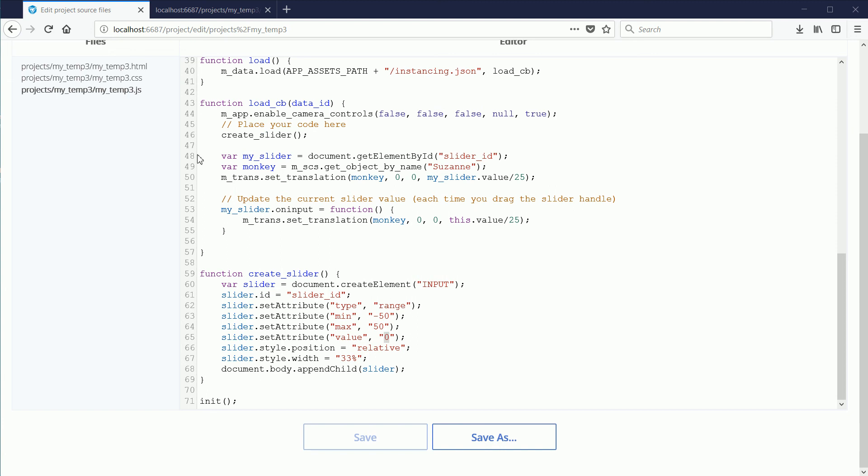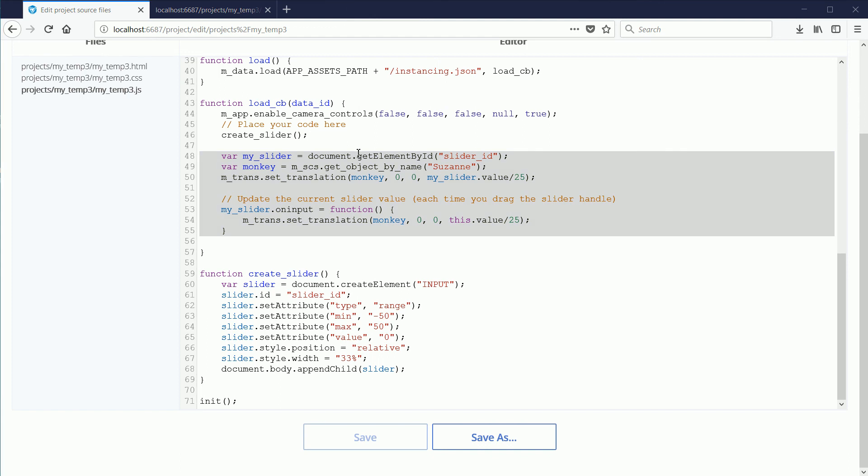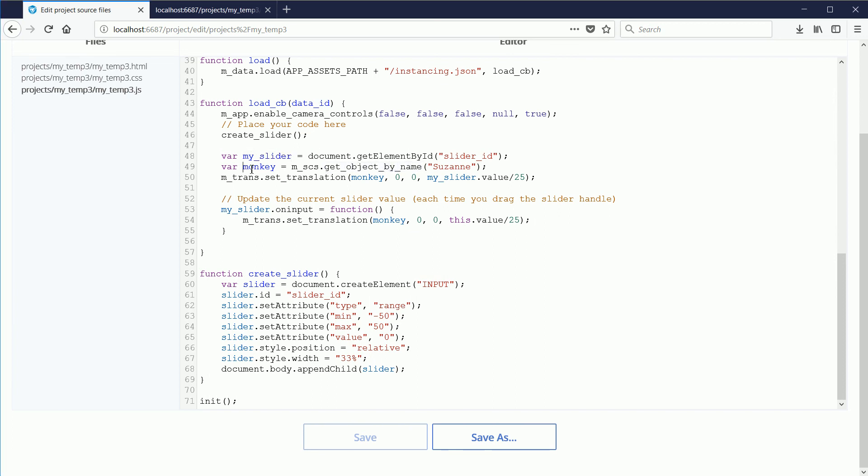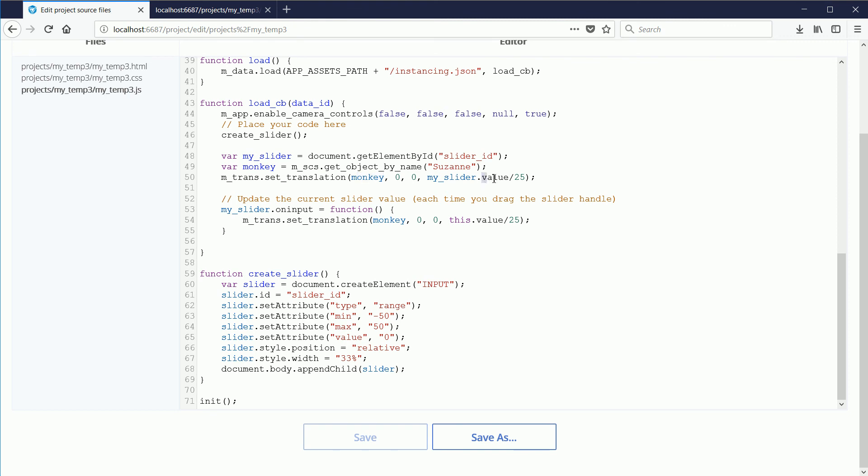Once the slider is created, this code links the slider to the 3D object. First of all, we use the GetElementById method to get a link to the slider object. I found that the name here needed to be different to the name used here. Then we use GetObjectByName to get a link to the 3D object. Then we use the SetTranslation method to set the Z value of the monkey to the value of the slider divided by a scaling factor.